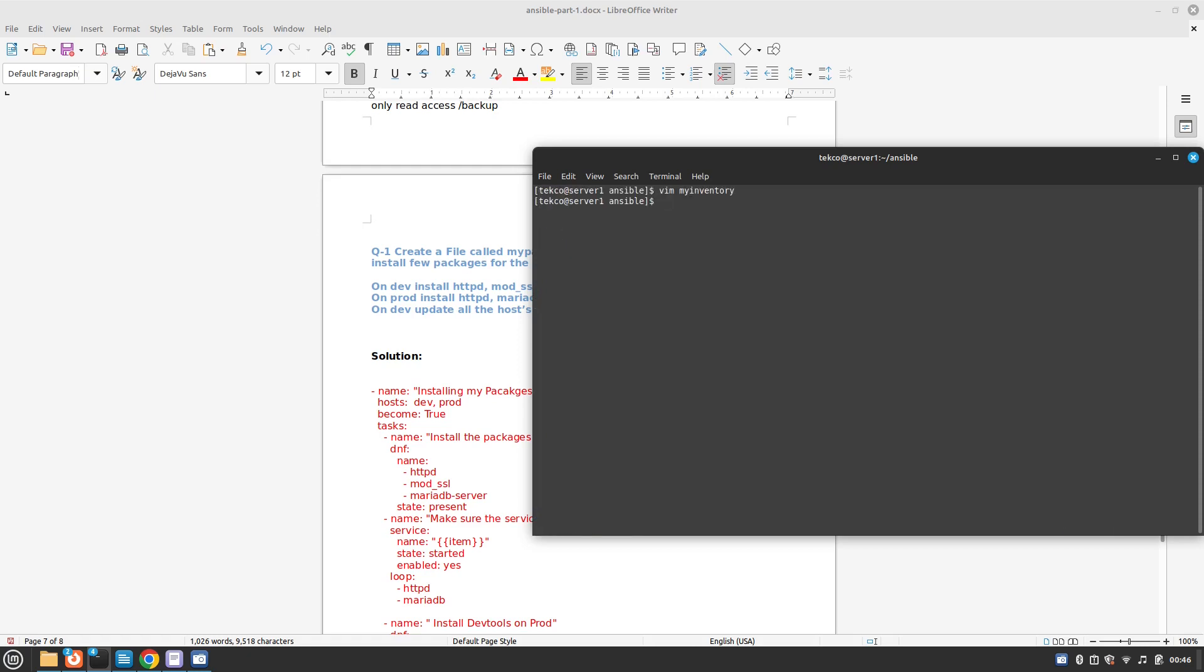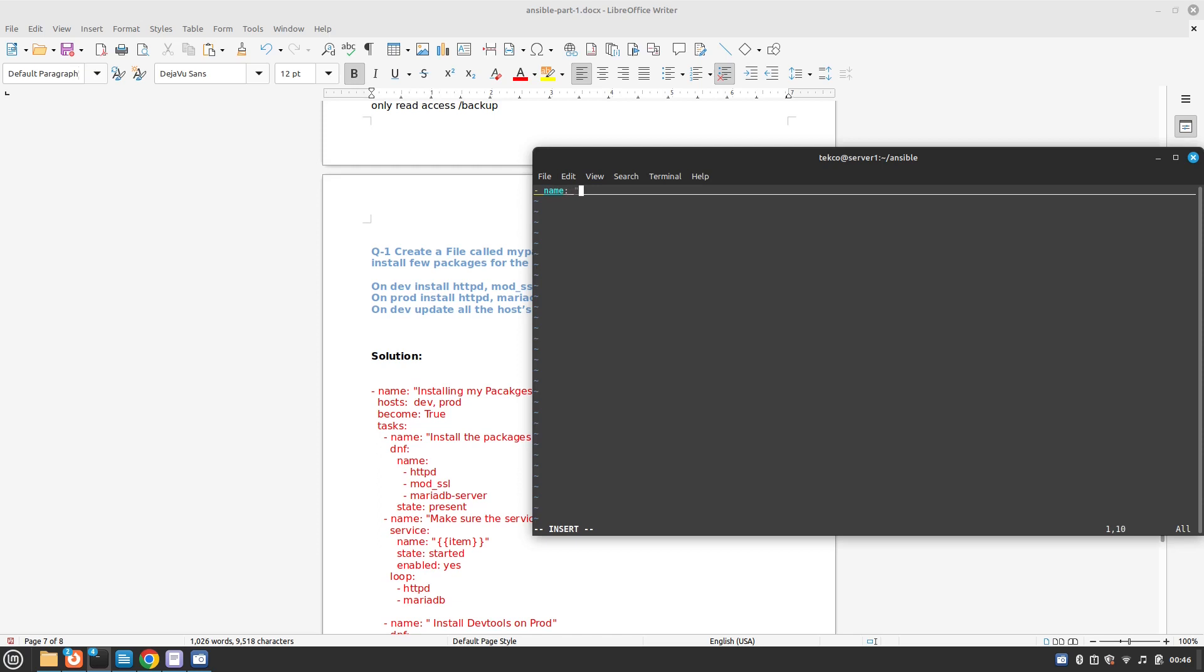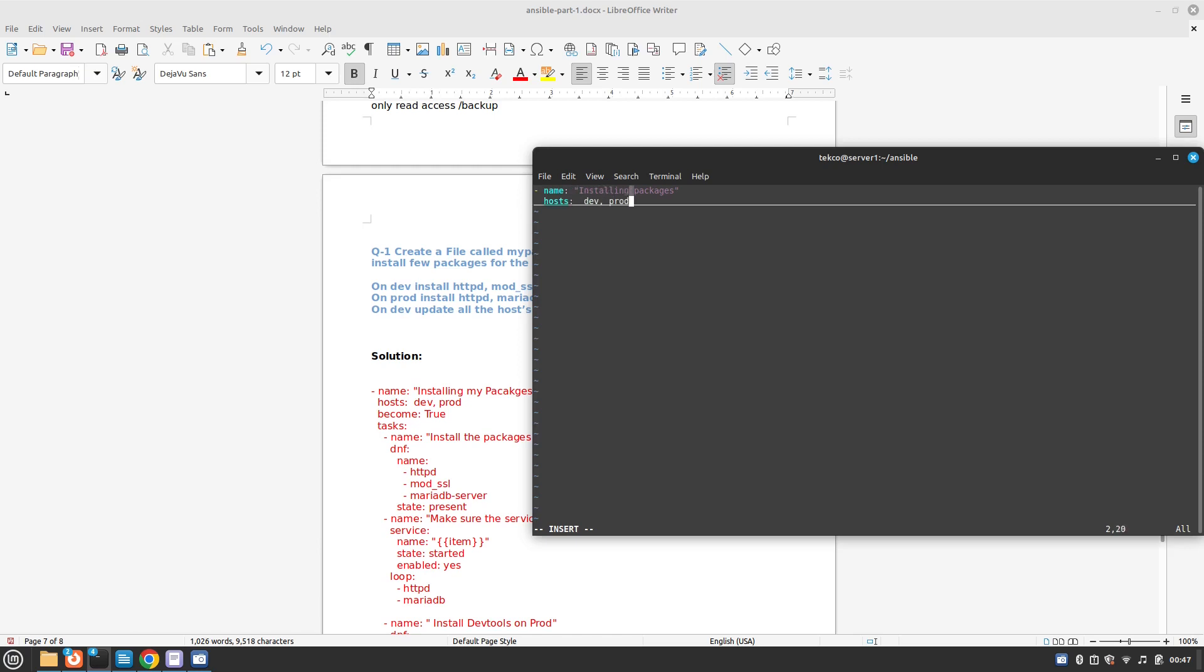I'll just quit and now let's start. We will use my packages.yml and start writing our playbook. Name is going to be installing packages, and then we need to become. Hosts are dev and prod, become is true so we don't have issues with authentication. And then tasks.